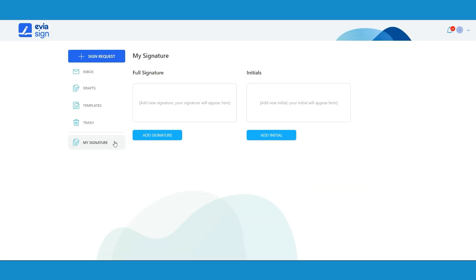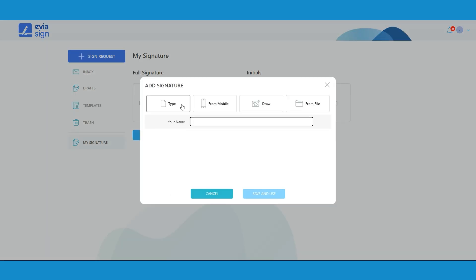Start by going to the signature tab and then click the add signature button. Here you can add your signature in four ways.